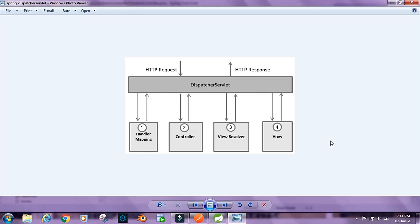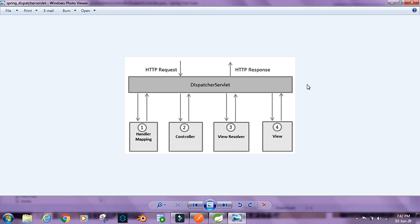As we saw in the previous chapter, this architecture diagram shows the Spring MVC or Spring Web module. When an HTTP request comes in it is intercepted by the Dispatcher Servlet, which goes to the Handler Mapping to decide which controller to route it to. From the controller, if there is a view attached, it goes to the View Resolver to render it. If it is a REST controller with no view, it simply returns a JSON response.